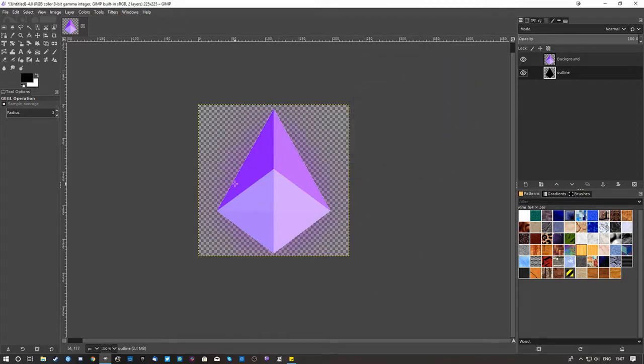And then you just export it as a PNG, as a JPEG, or whatever you want to export it as. If you want a transparent background, always remember to export it as PNG.